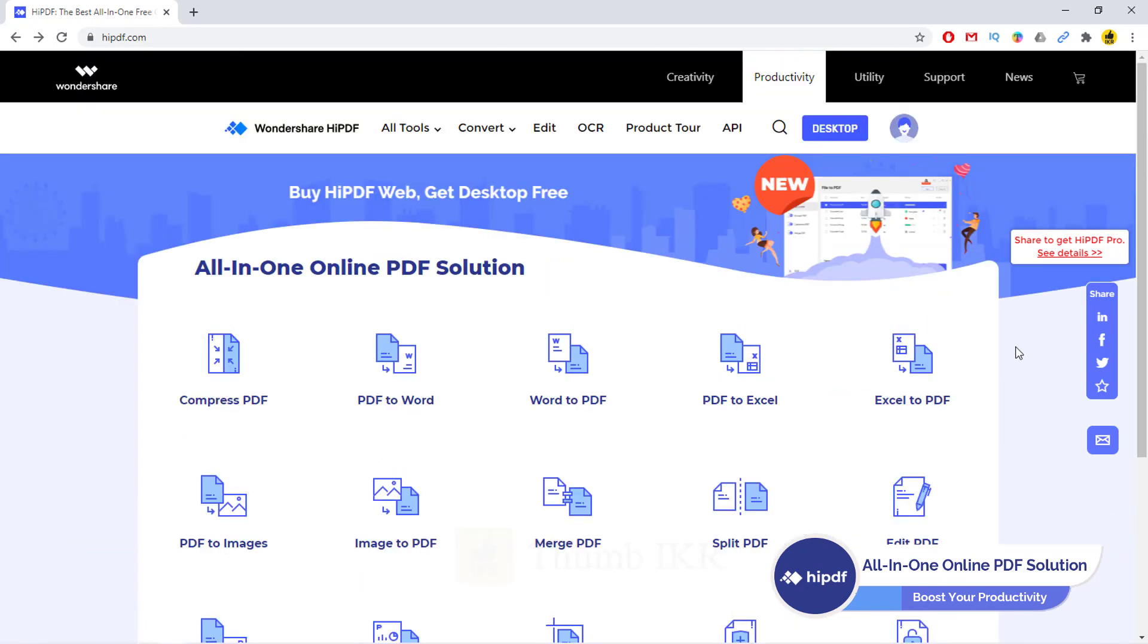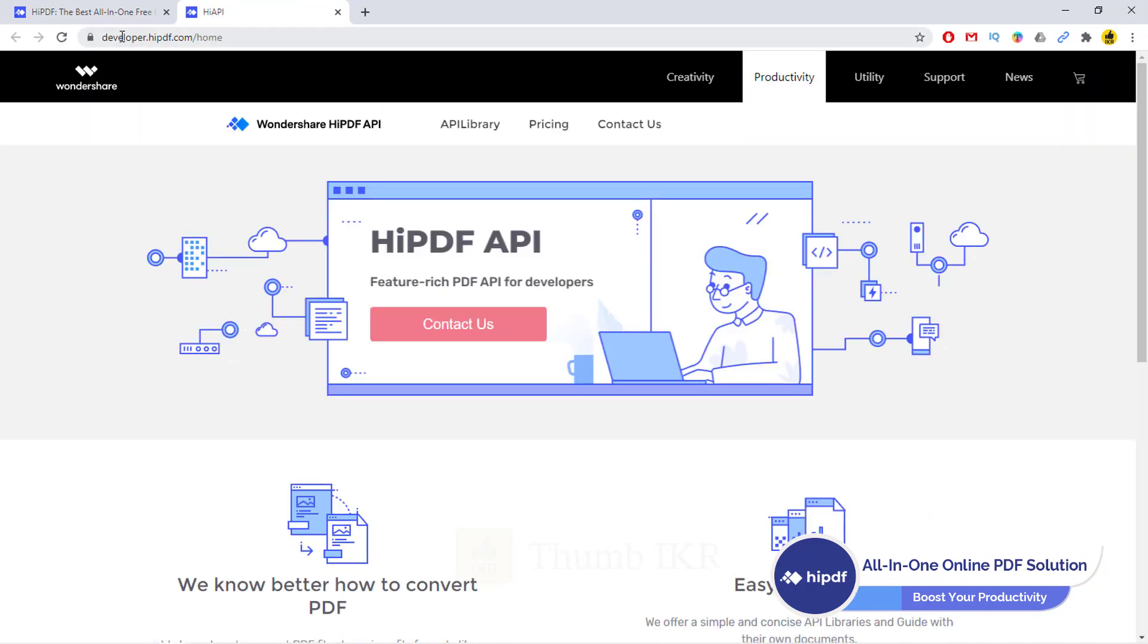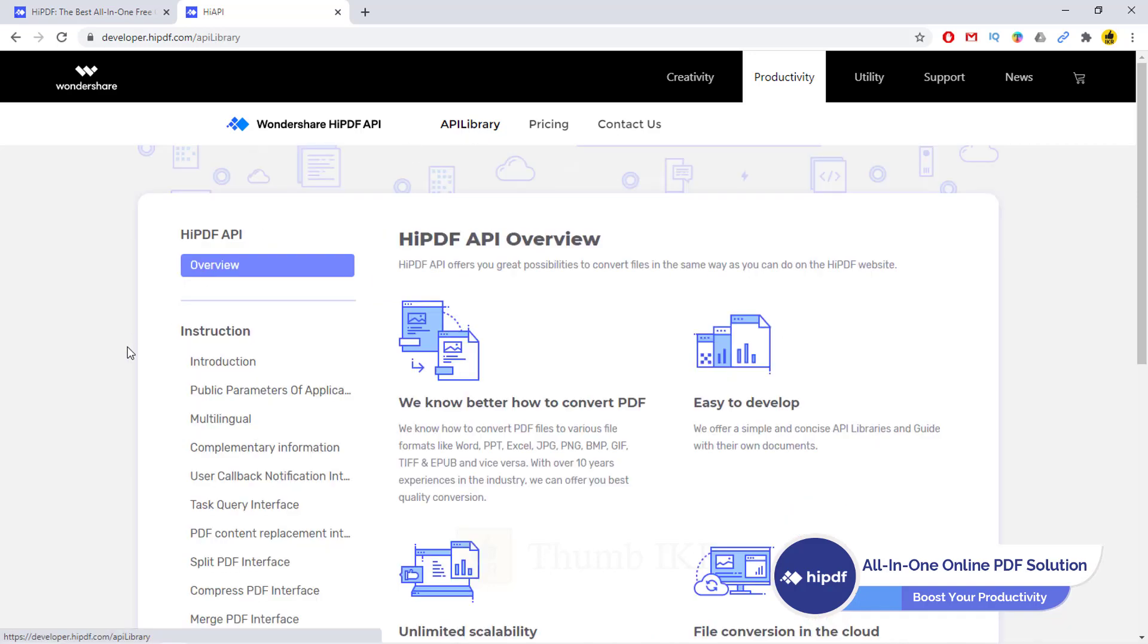Now I'm going to show you how we can implement and use this great library into our ASP.NET Core MVC project. First, we have to go here, API. Here is developer.hipdf.com. Click on API library.